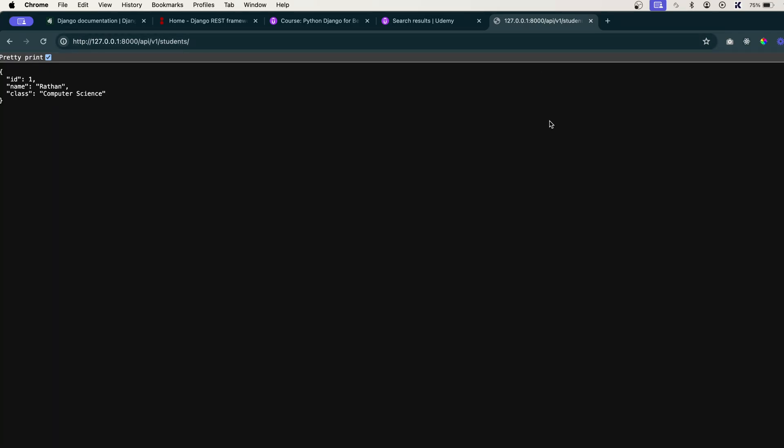But currently we are in the development phase, right, we can access it from the browser as well. And also Django REST framework provides us with the browsable API interface as well, so that will be very easy for us to send and receive the responses on the browser itself while developing. So we will see all those interesting stuff in the upcoming videos. Thank you.